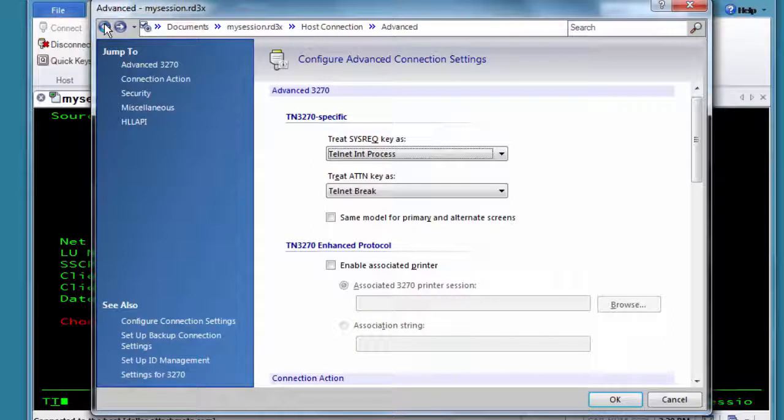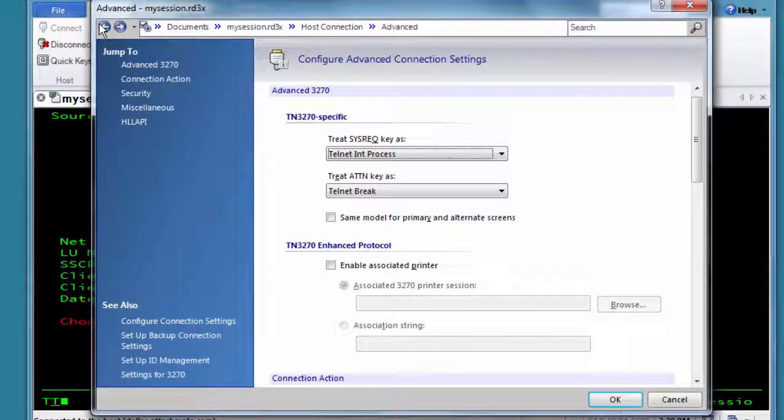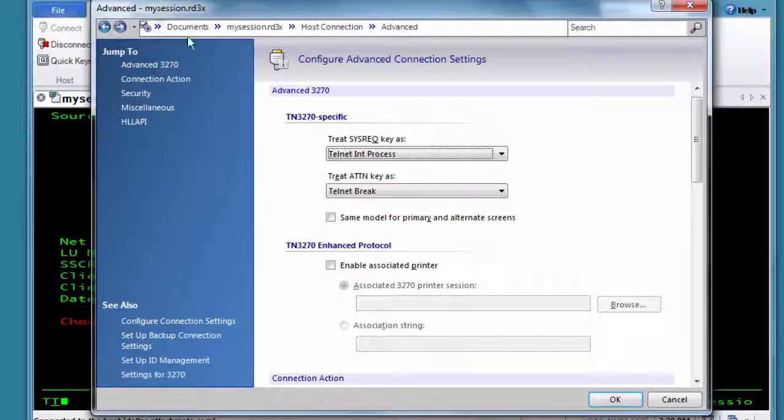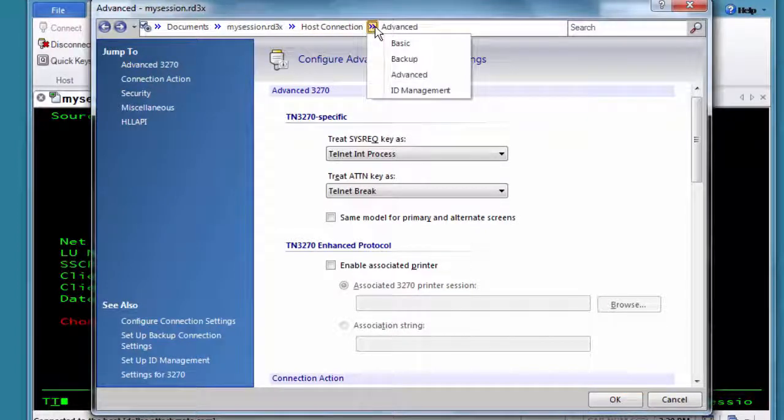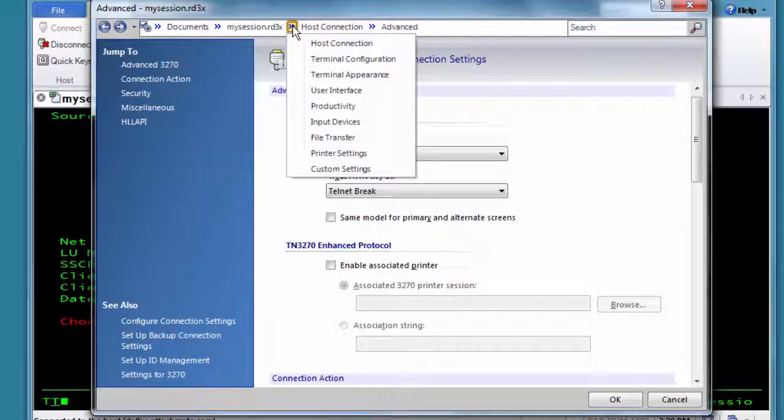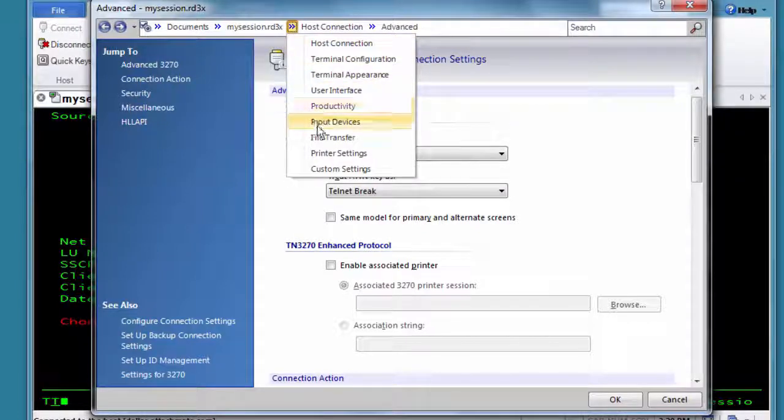You can use the back and forward buttons to navigate just like in a web browser. You can also use the breadcrumbs to go to another related setting or to go to another group of settings, like Input Devices.